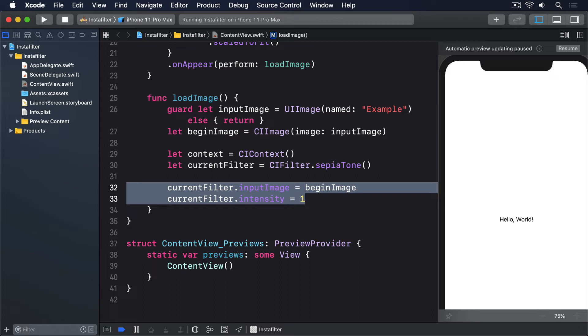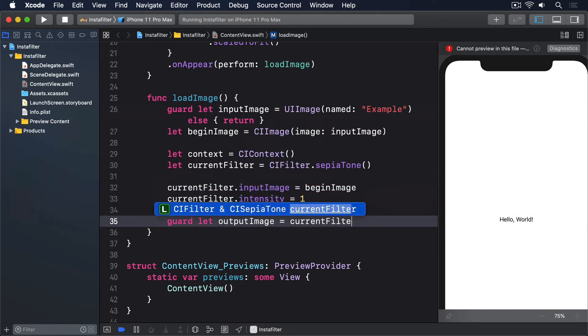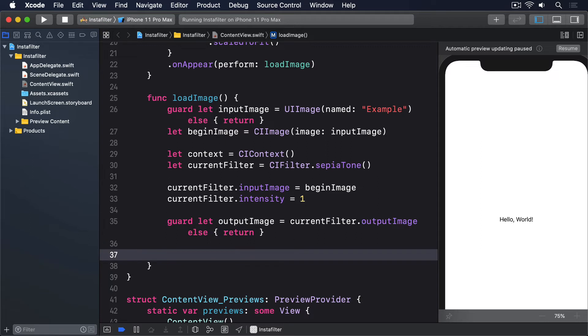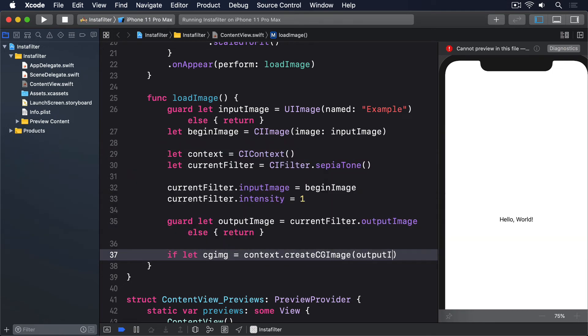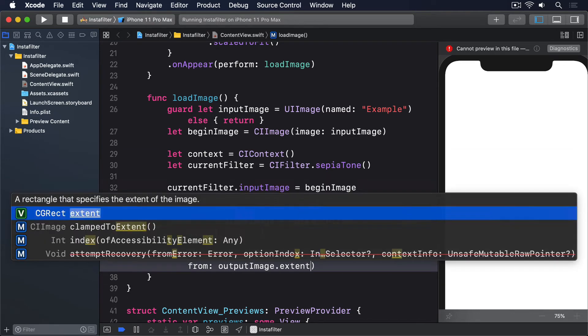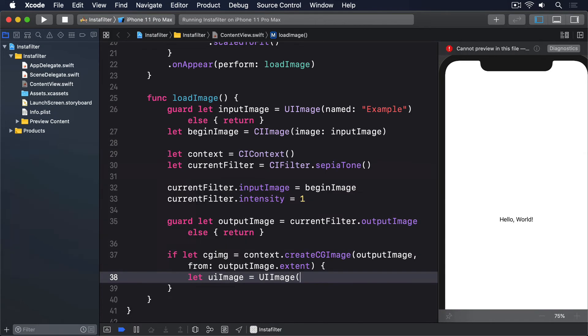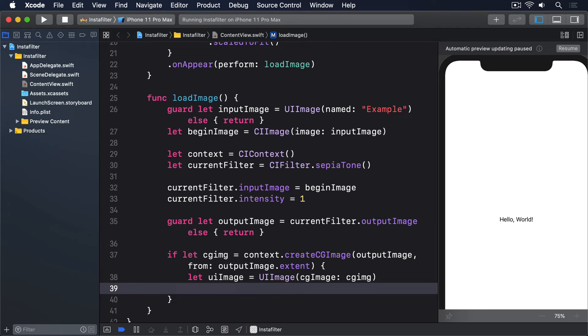So, here's the final code for load image. First, we'll get a CG image from our filter, or exit if that fails. We'll say, guard let outputImage equals currentFilter.outputImage else return. Next, we'll attempt to get a CG image from our CI image: if let CGIMG equals context.createCGImage outputImage from outputImage.extent. We'll then convert that to a UI image: let UIimage equals UIImage, CGImage, CGIMG. And finally convert that to be a SwiftUI image: image equals image, UIimage, UIimage.